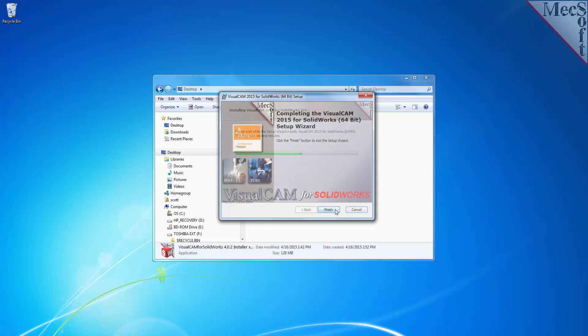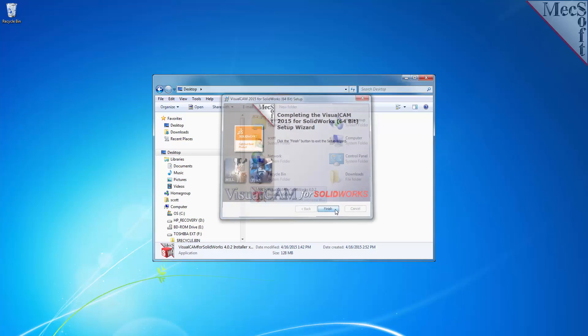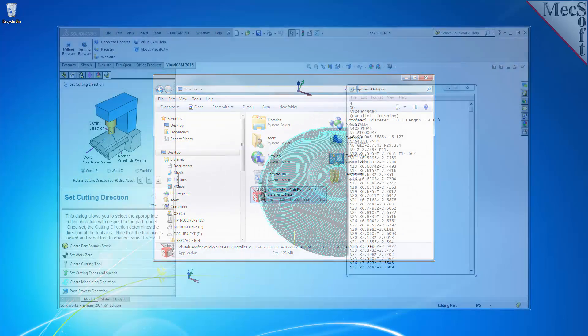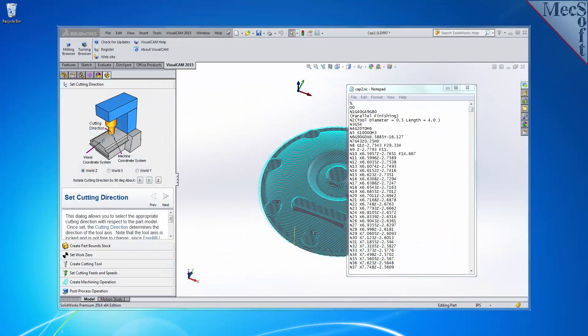Select the Finish button to complete the software installation. Now, when you run SolidWorks, the VisualCam for SolidWorks plugin, including FreeMill, will load automatically.